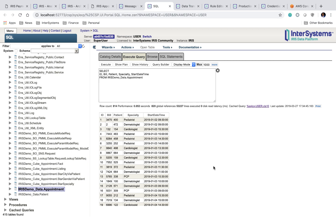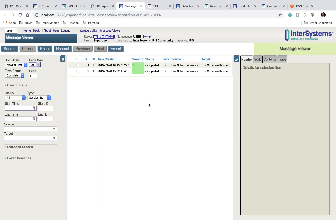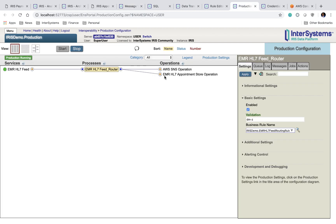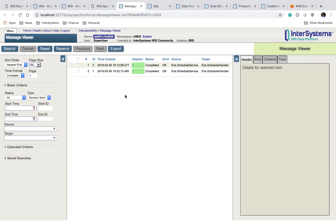The next page is our message trace. The message trace allows us to see any messages that make it into our interoperability layer. So if we take a look at our production, any messages that come from the EMR HL7 feed are sent to the router and then routed to these two separate business operations are tracked inside the message trace.